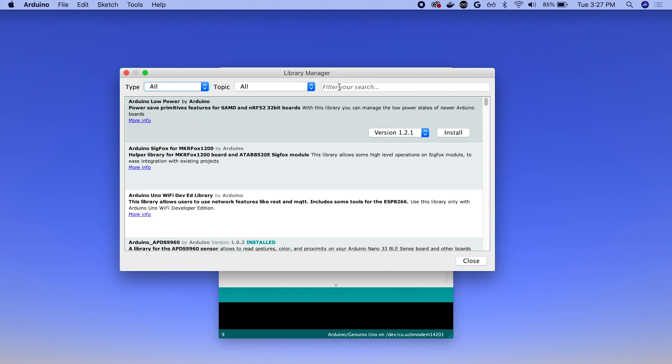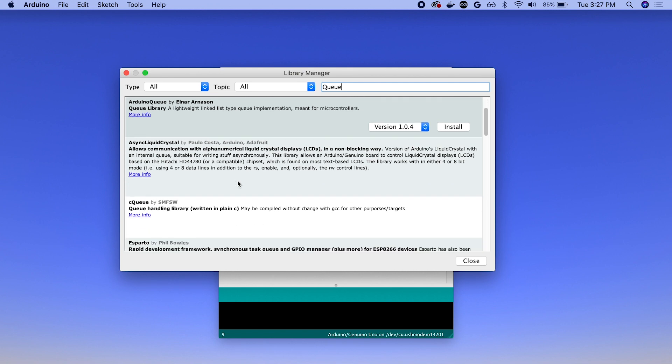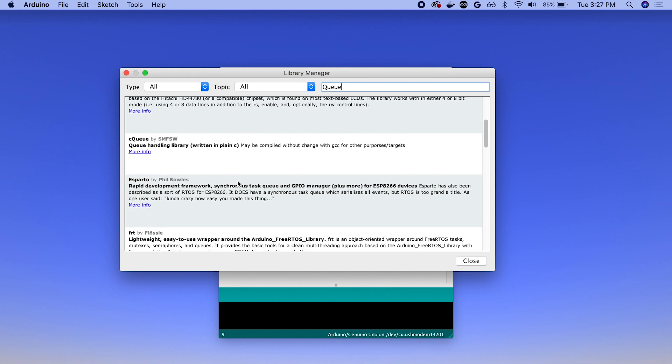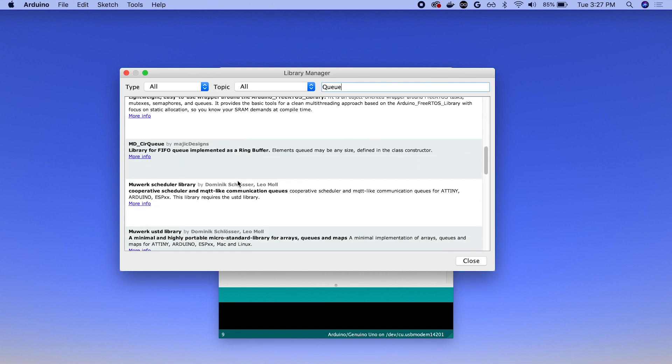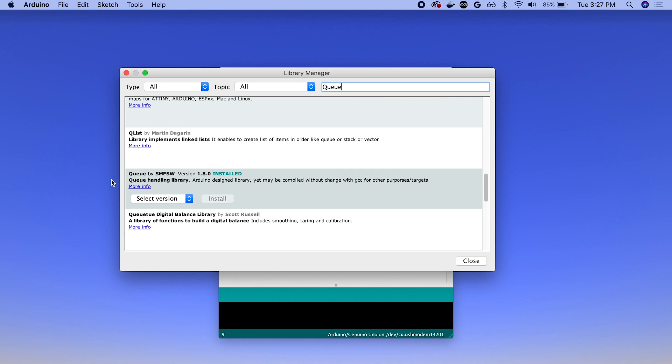And once it's finished updating, we're going to want to search for three libraries. The first is called Q. So we'll search Q and then scroll down until we see this one, Q by SMFSW. And you can see I've already got it installed here. But if I didn't, I would just hit the install button here and wait for it to fully download and install.